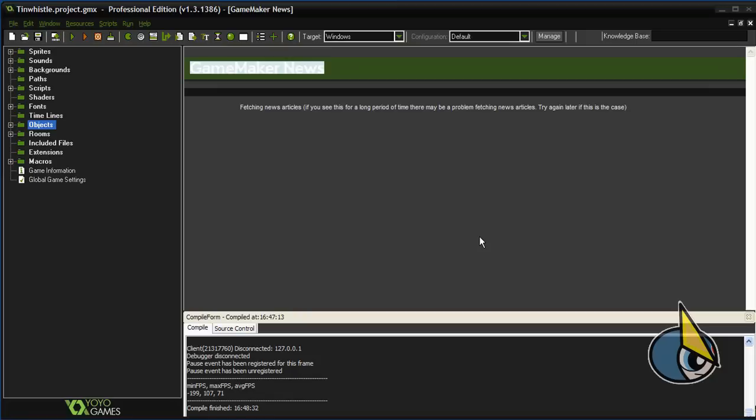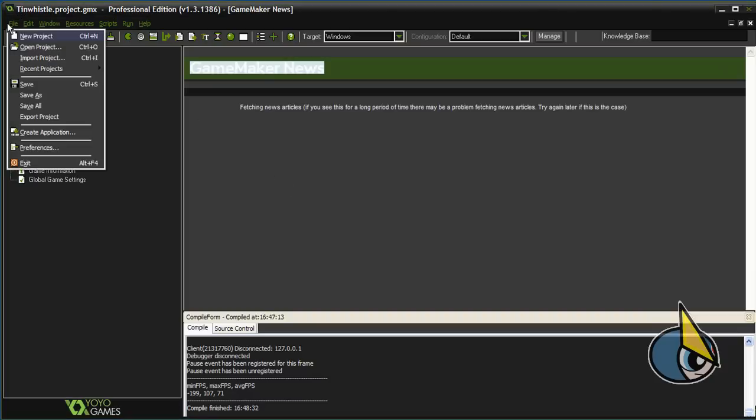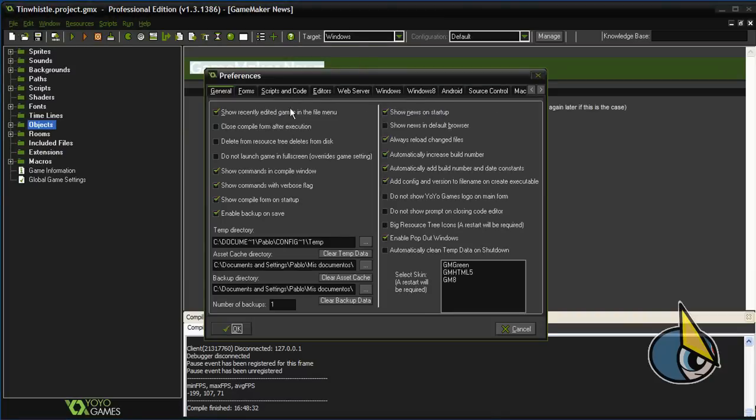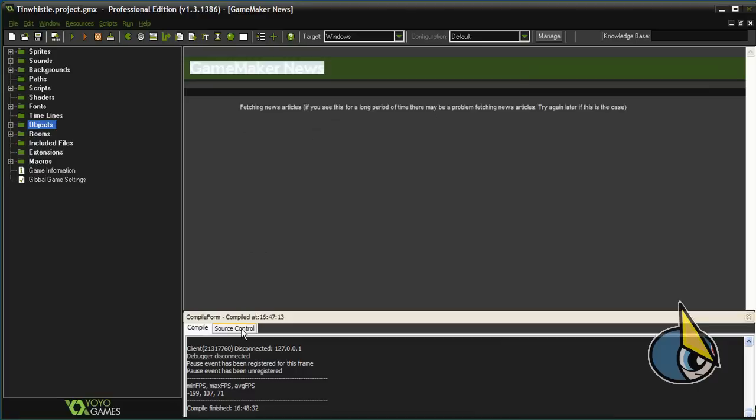The first thing you'll need to do in order to use it is to enable it because it is disabled by default. So in order to use it, go to file preferences and in the scripts encode tab at the end you will find this checkbox 'use the new debugger.' So now we can start to use the new GameMaker Studio debugger.